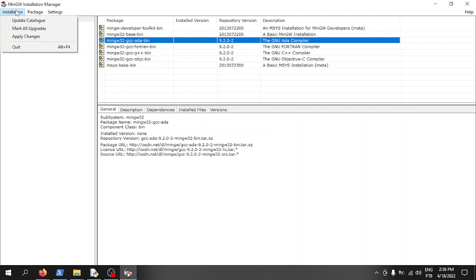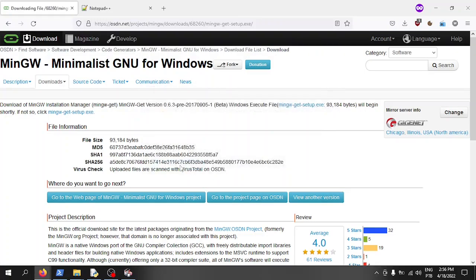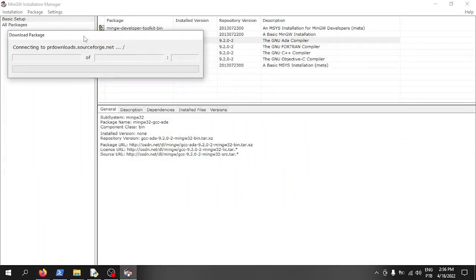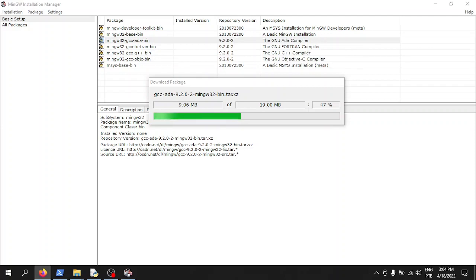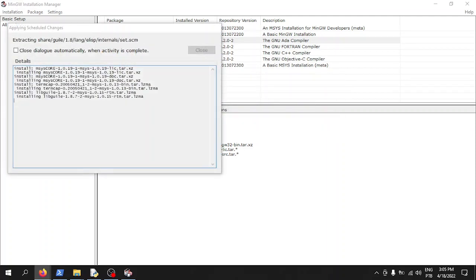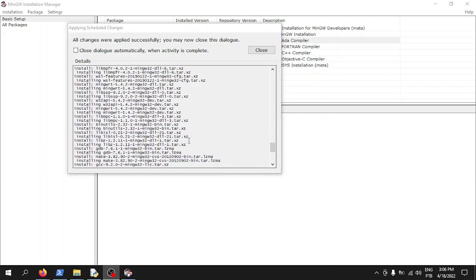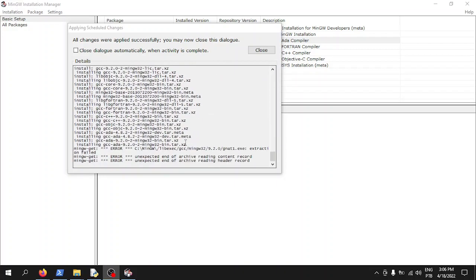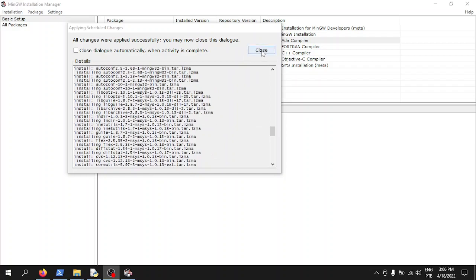Once you've marked everything for installation, update the catalog and apply the changes. It will now download all the compilers. Once downloaded and installed, you'll see a summary — there may be a few minor issues but they won't be a problem when using the compilers. Let's close this.